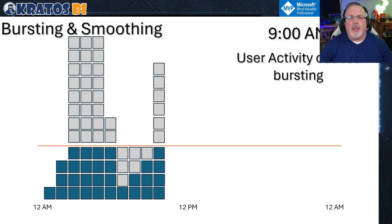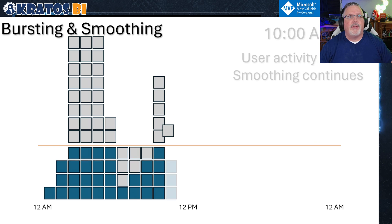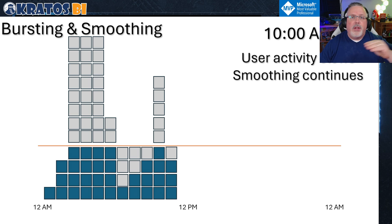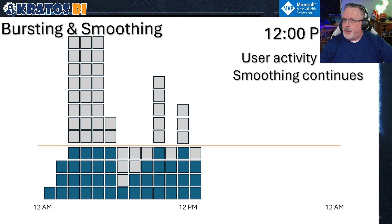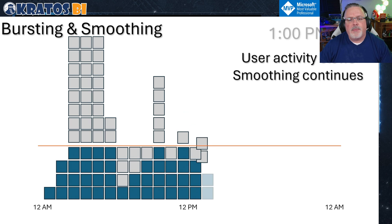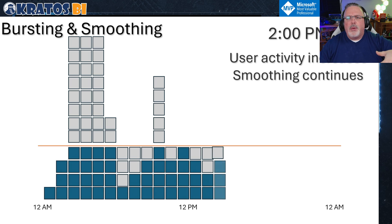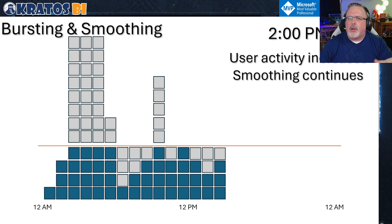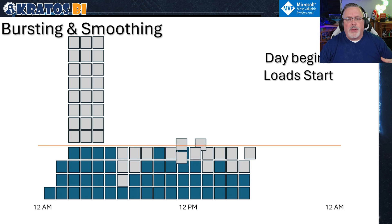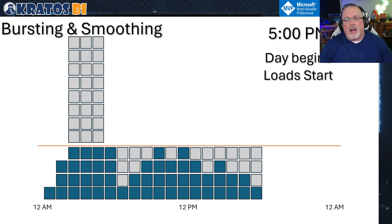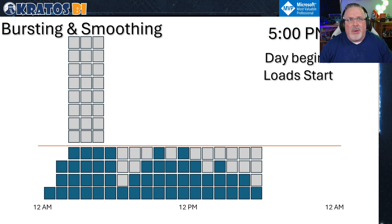Users are not left in limbo waiting — they get in and have access to really fast information. As user activity dips, we flow right into smoothing. Another burst up occurs when needed, then another dip as people go to lunch. As the day progresses, usage goes up and down, but smoothing continues to smooth that data out over the course of the day. By the end of the day, our capacities are getting managed, and users are starting to log off.